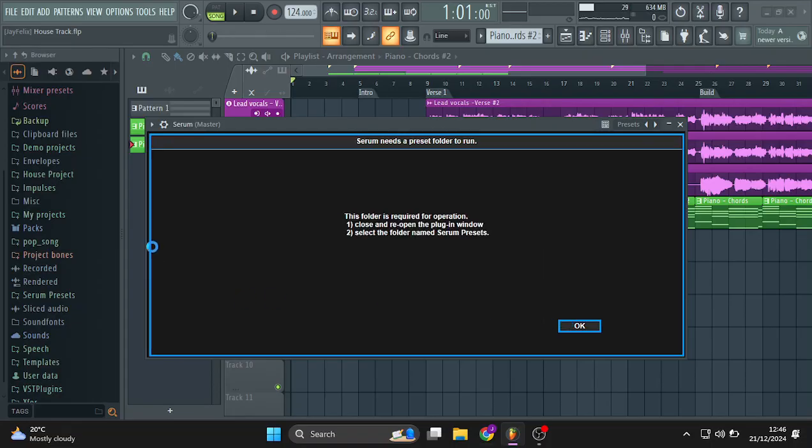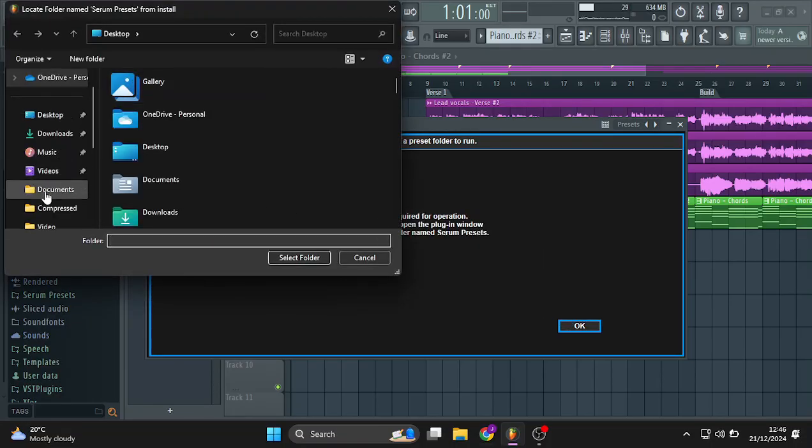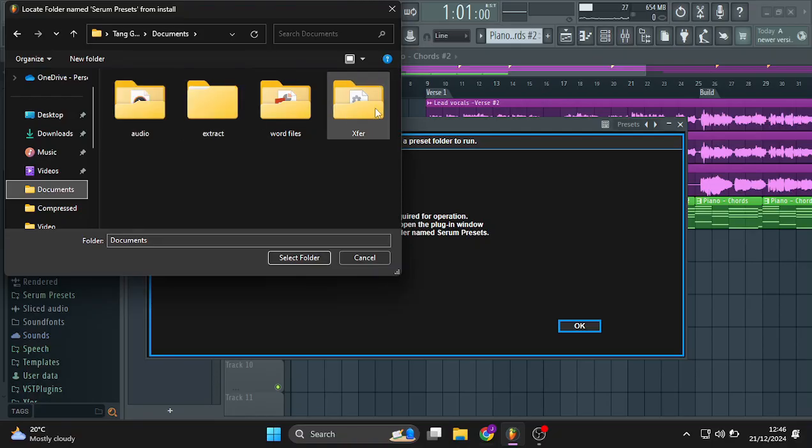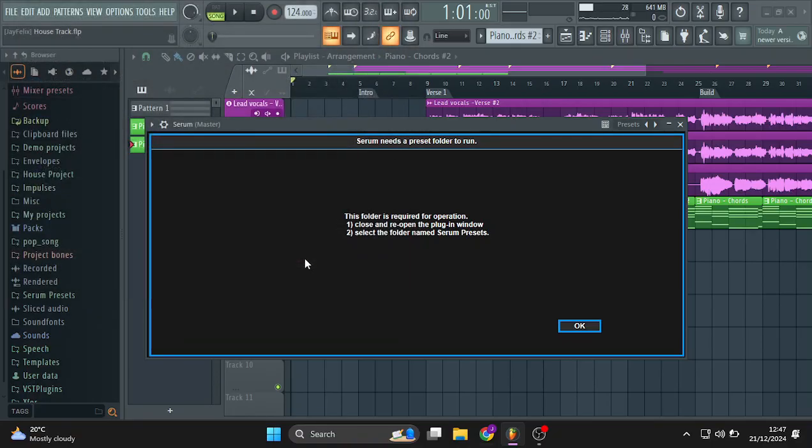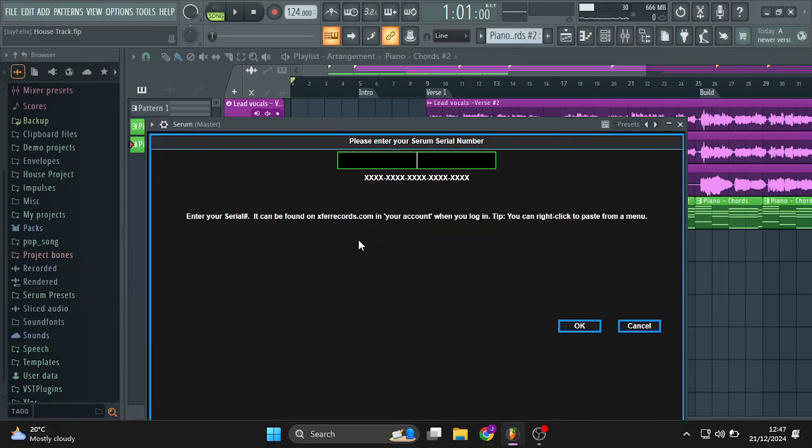Click and then when it asks this, head back and then move to the documents folder. All right. It should now be here. Serum presets. Select folder.